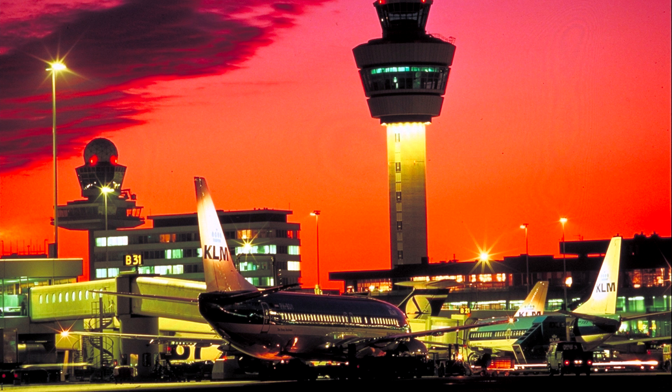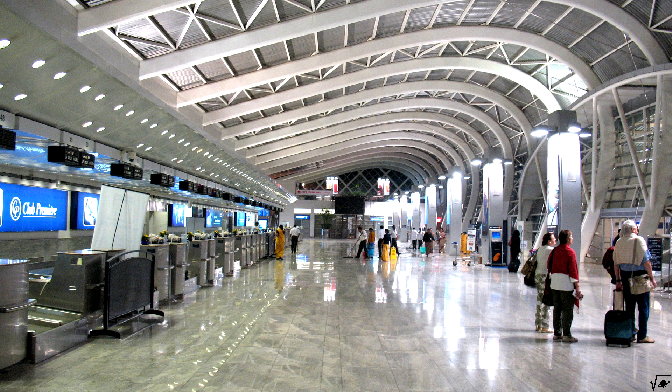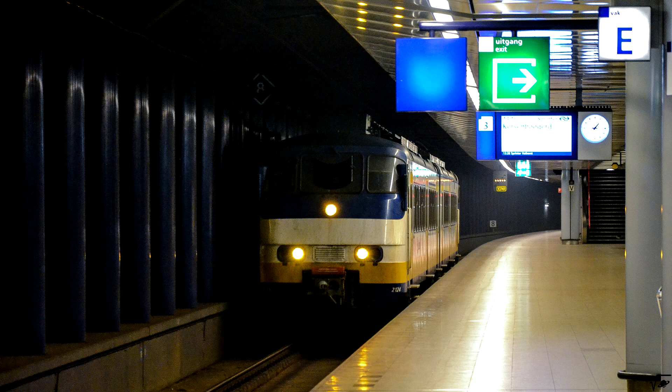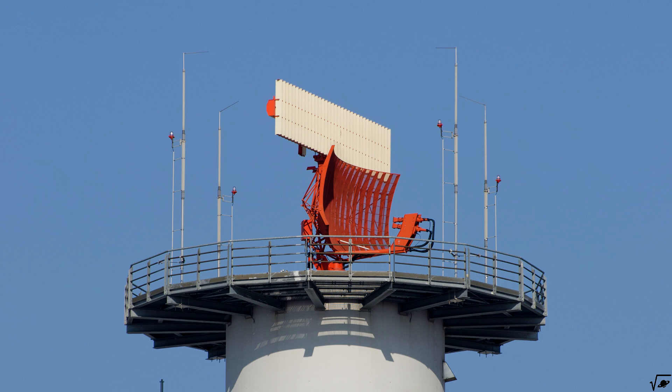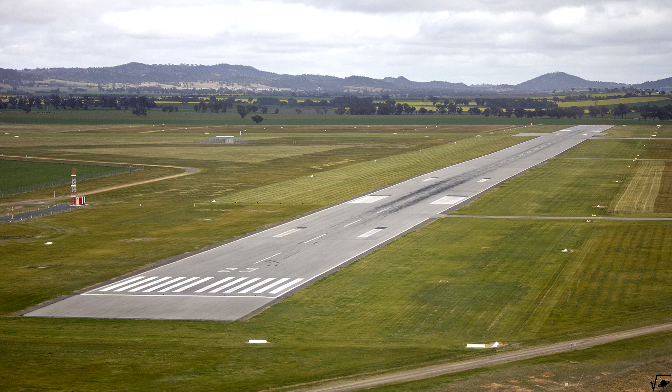Airports are places where lots of pieces of engineering come together. Different focuses are needed to design terminals, land site accessibility, equipment, air site logistics and the topic of this video, runways.